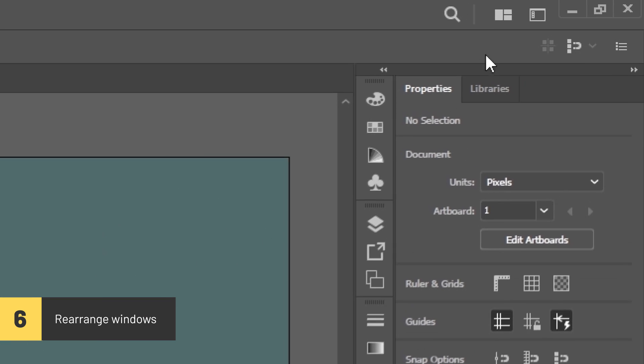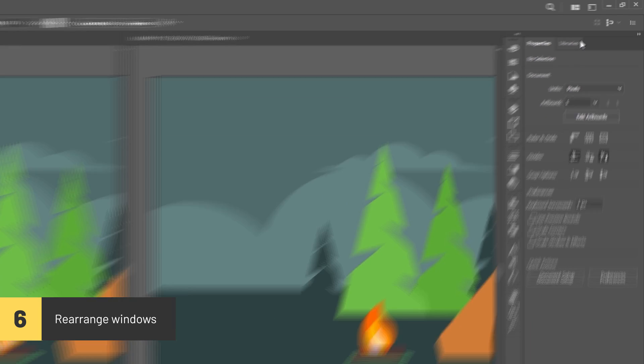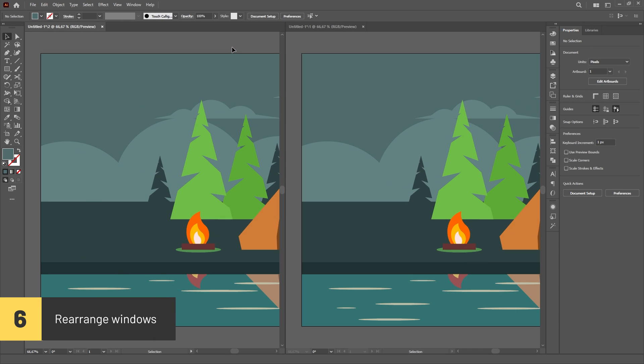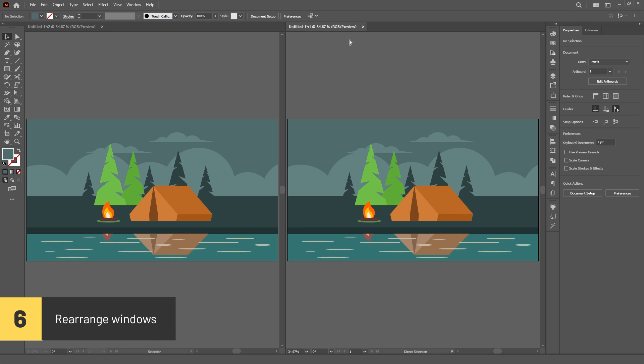You can rearrange multiple windows in Illustrator by clicking on the Arrange documents button on the top right corner and choosing an Arrange option.